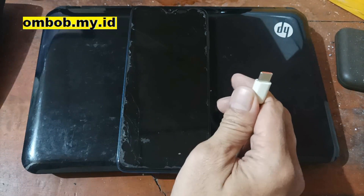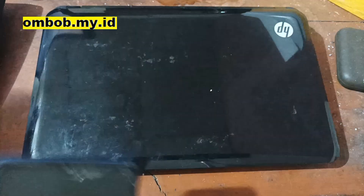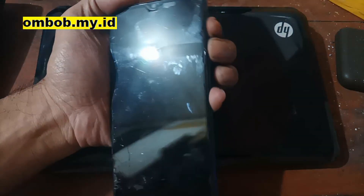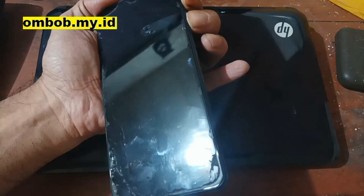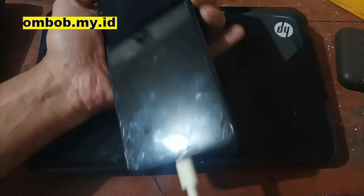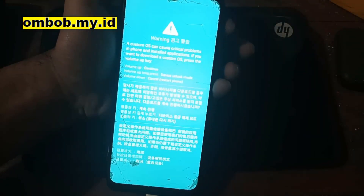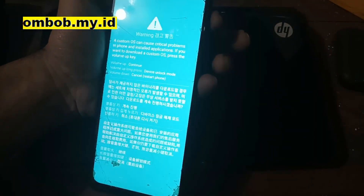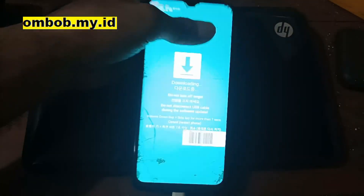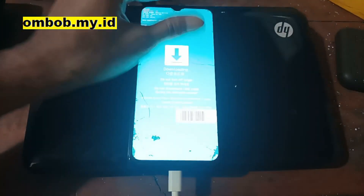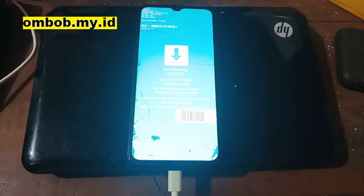Then plug in your USB cable. When you see the screen, press volume up one time and it will boot into download mode. Now let's switch the screen.